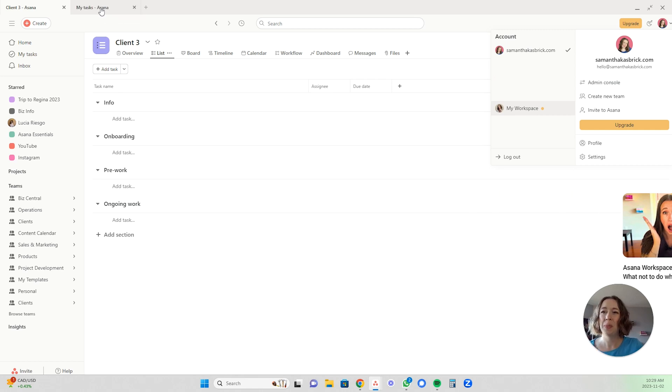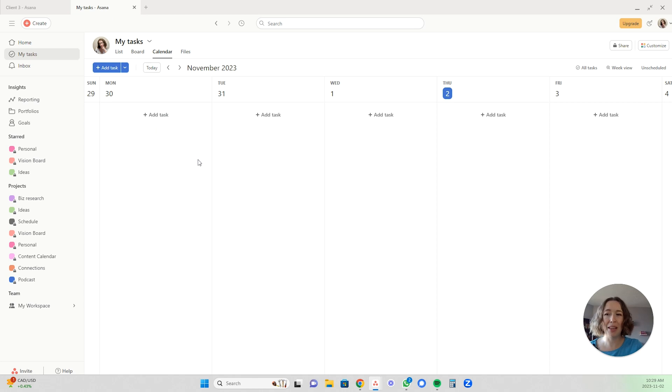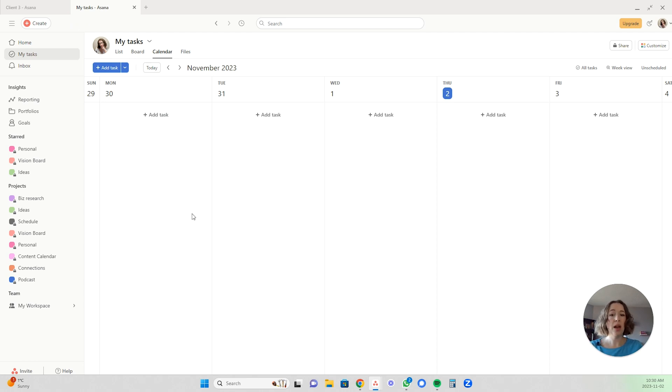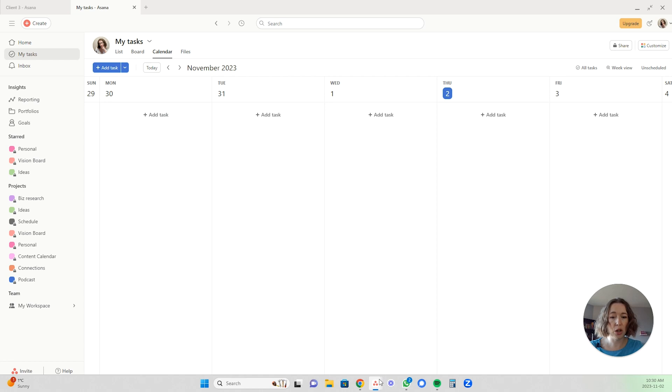So when you switch over to their tab like this, pretend that this is one of my client's accounts. It's actually really great. Asana just introduced this tabs feature. It used to be that you had to open a whole new window and then toggle between the two windows.